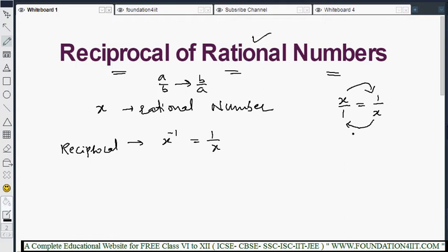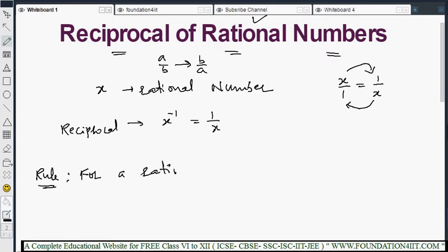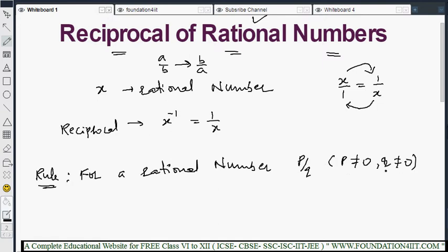Now we see the first rule. If X is a rational number, then X inverse is the reciprocal of that. For a rational number P/Q — where both P and Q are not equal to zero, that is the condition: P should not be 0 and Q should not be 0 — only then does a reciprocal exist. Then (P/Q) to the power minus 1 equals Q/P.